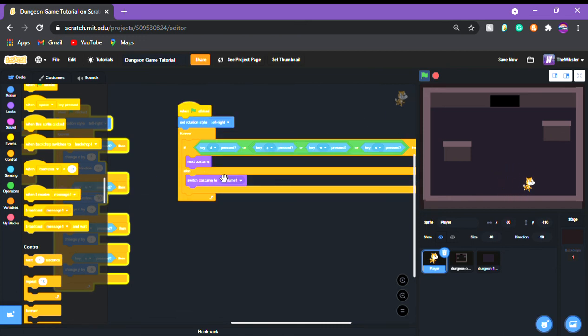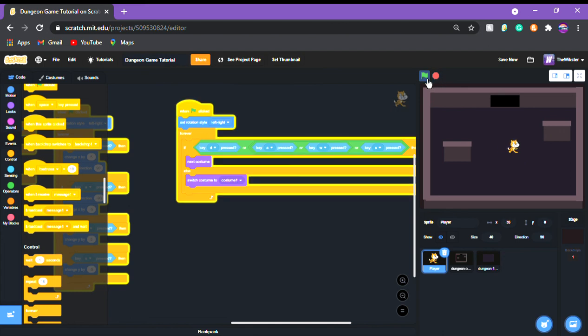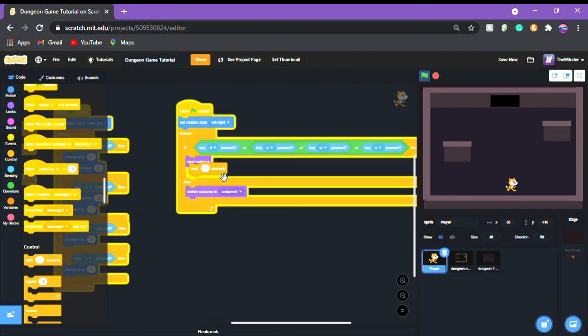I'll start the game again and there we go — now we have our movement. I'm going to slow down the animation a little bit and there we go. That's our whole character so far complete. In the next video I'm going to show you how to do the enemies, so stay tuned!